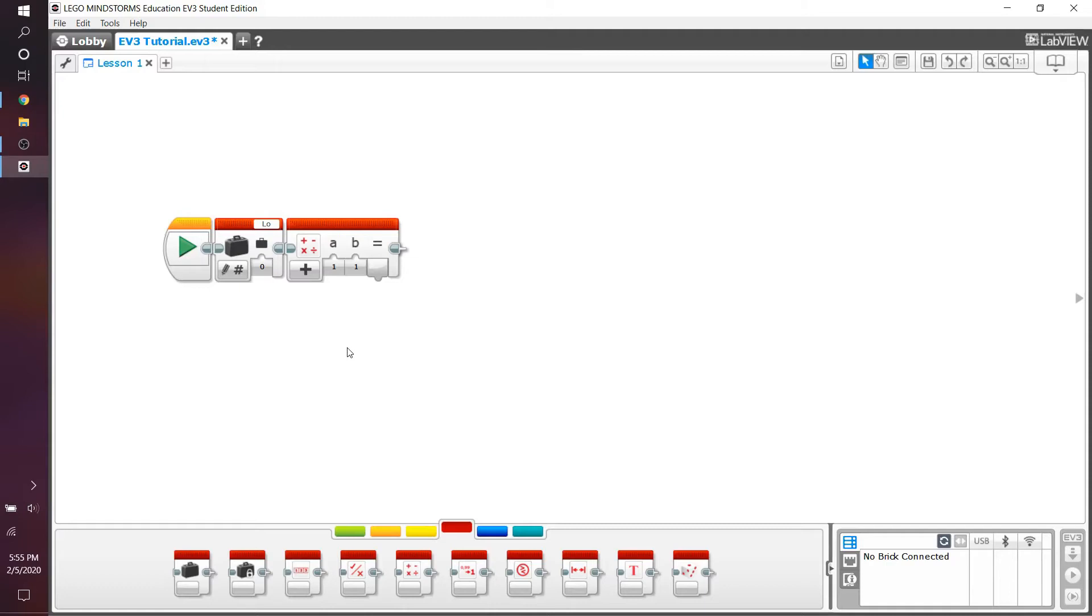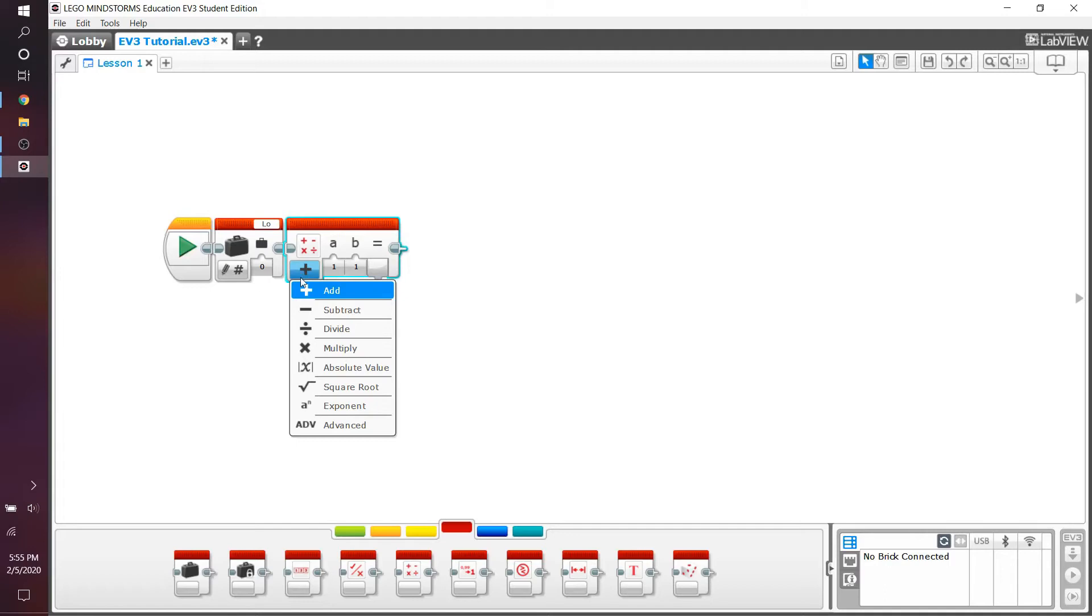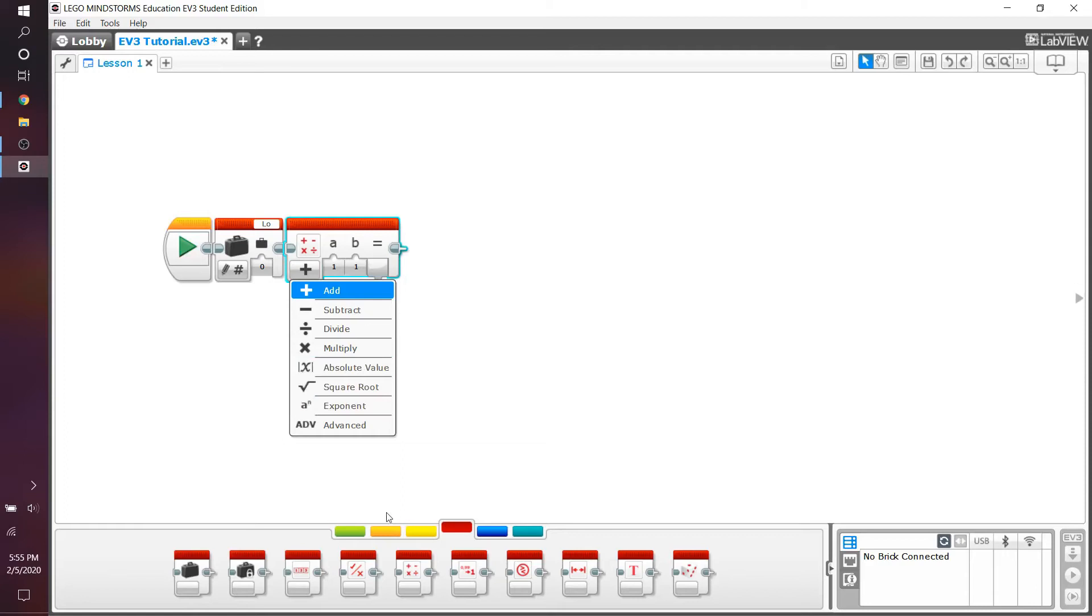So in this math block, we have different functions such as add, subtract, divide, multiply, absolute value, etc. But what we're going to be most concerned with, and what you're going to use the most, is the advanced block.